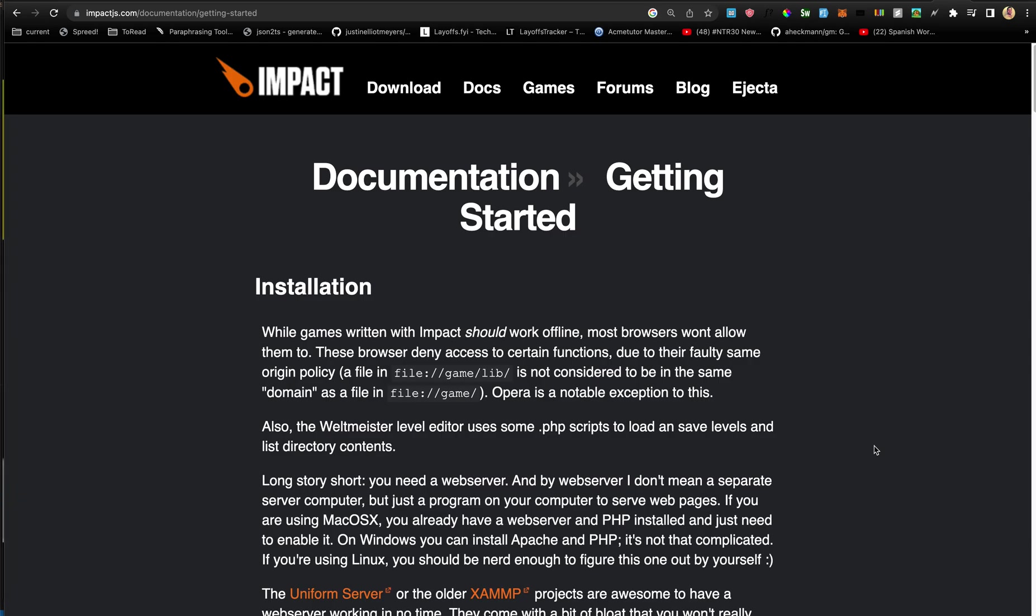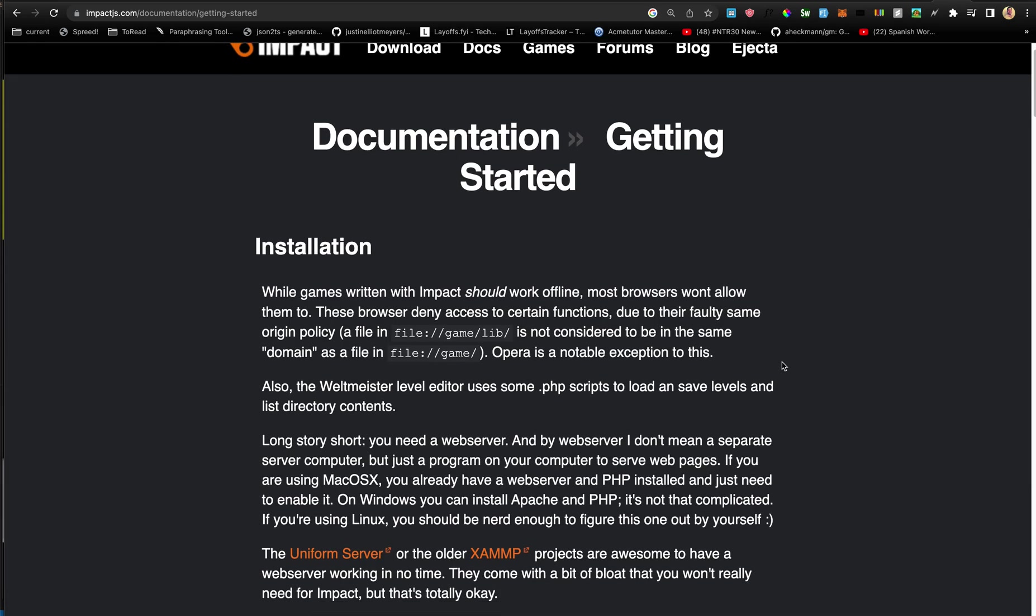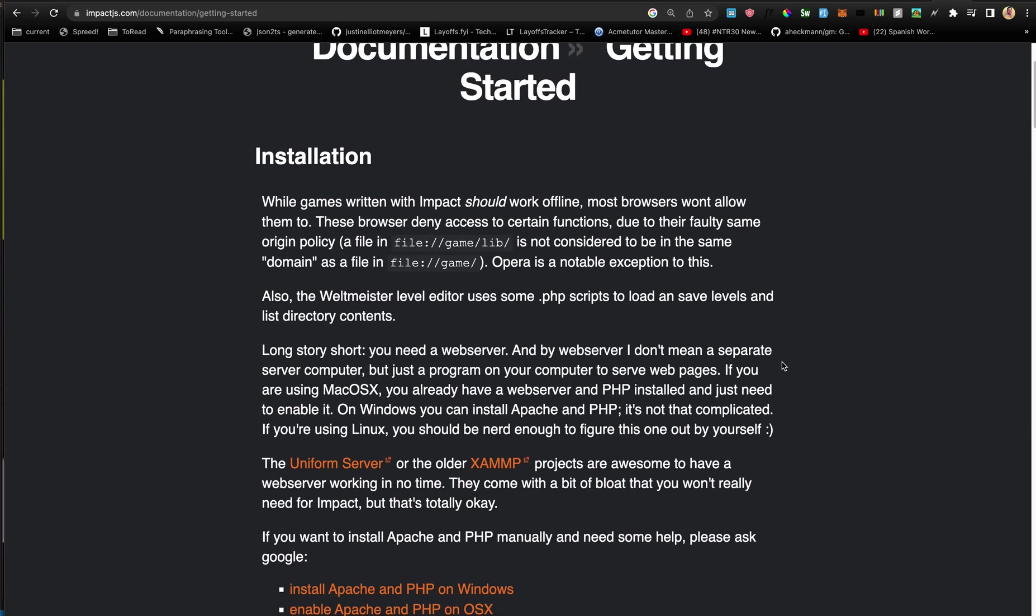There's still quite a bit of documentation, so let's see if we can do this together so I also have it for later reference. We'll start with the Getting Started section, and here we have installation.